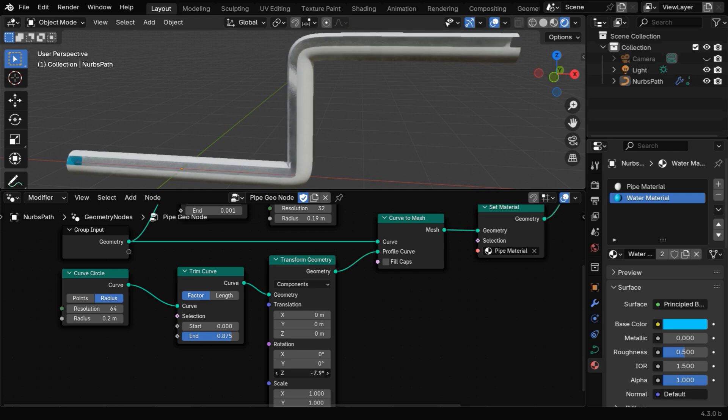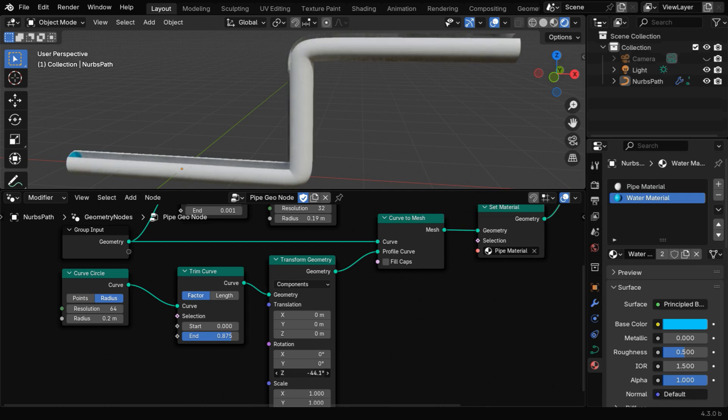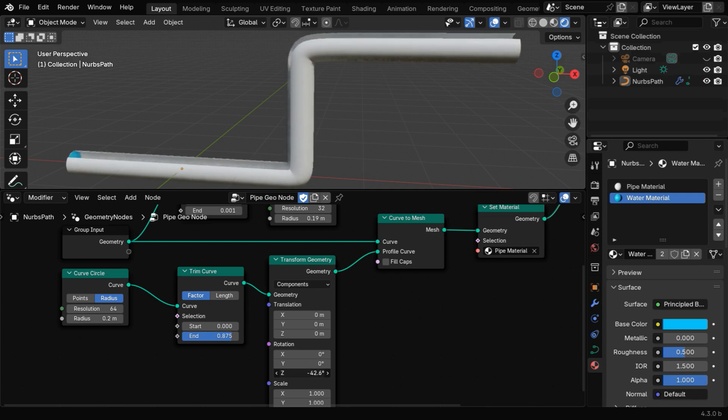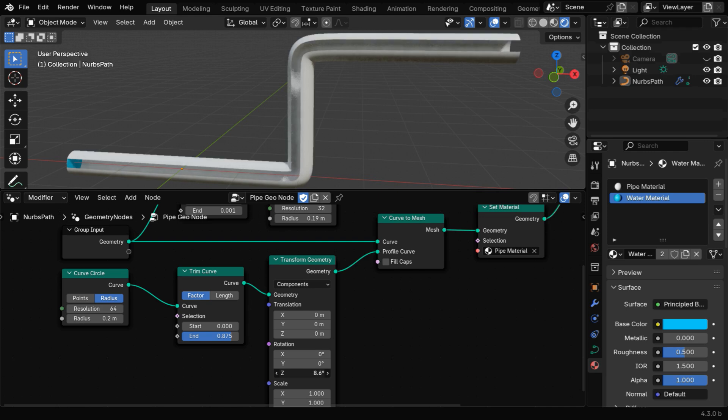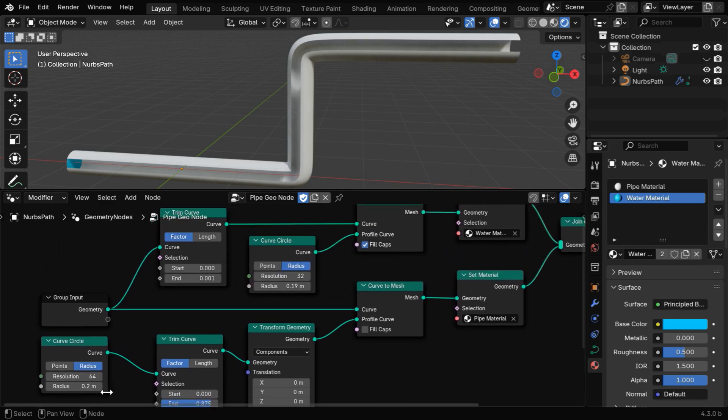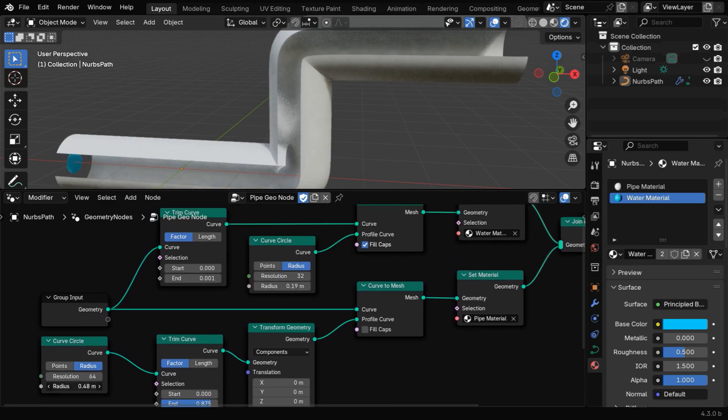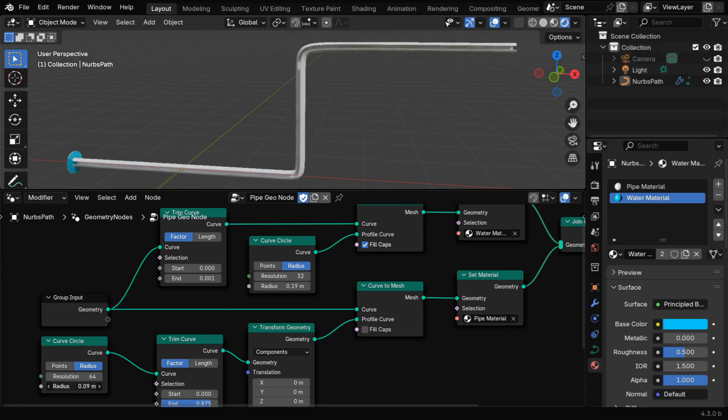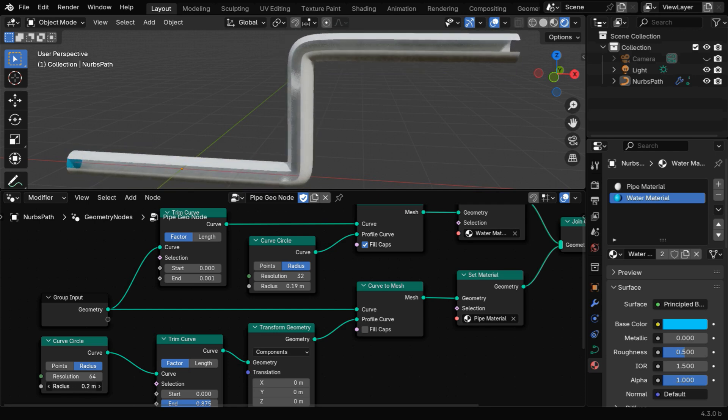As you change this, you'll see that the position or the orientation of the cut is also changing along the circumference of the pipe. Then you can change the size of this pipe by changing the radius in this curved circle node. As you slowly change this, the size of the pipe will increase or decrease, so you can go for 0.2 or whatever you like.